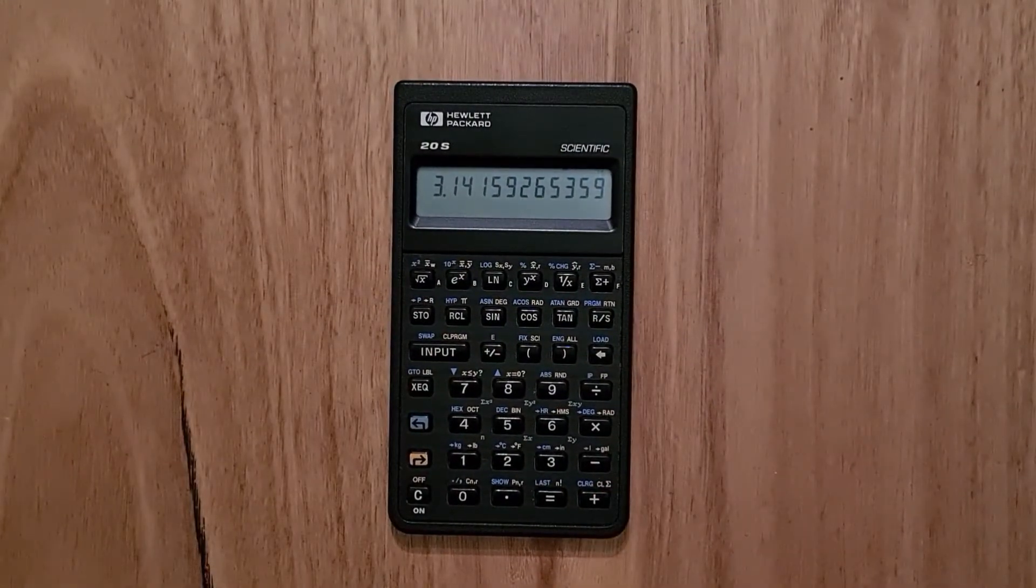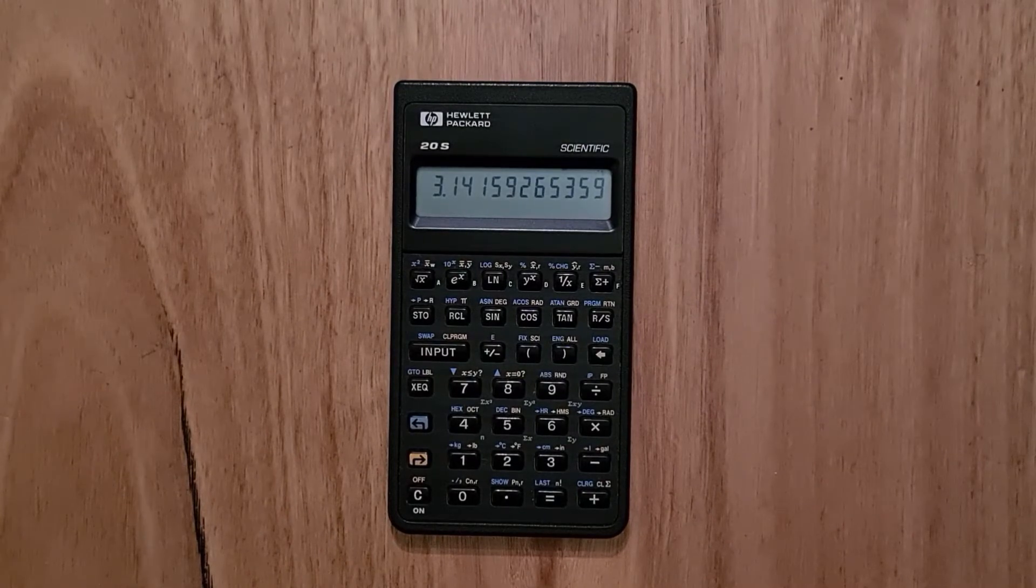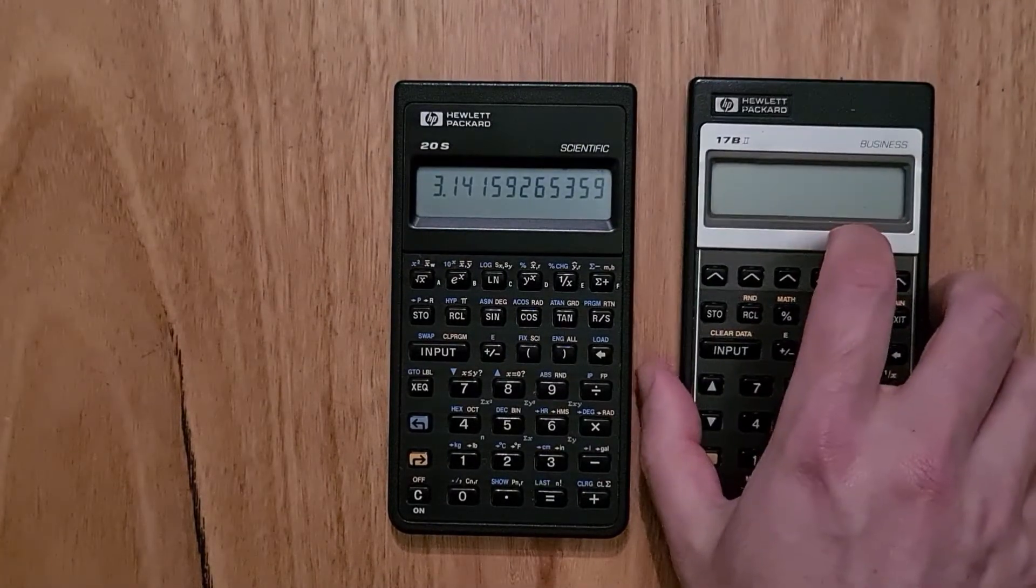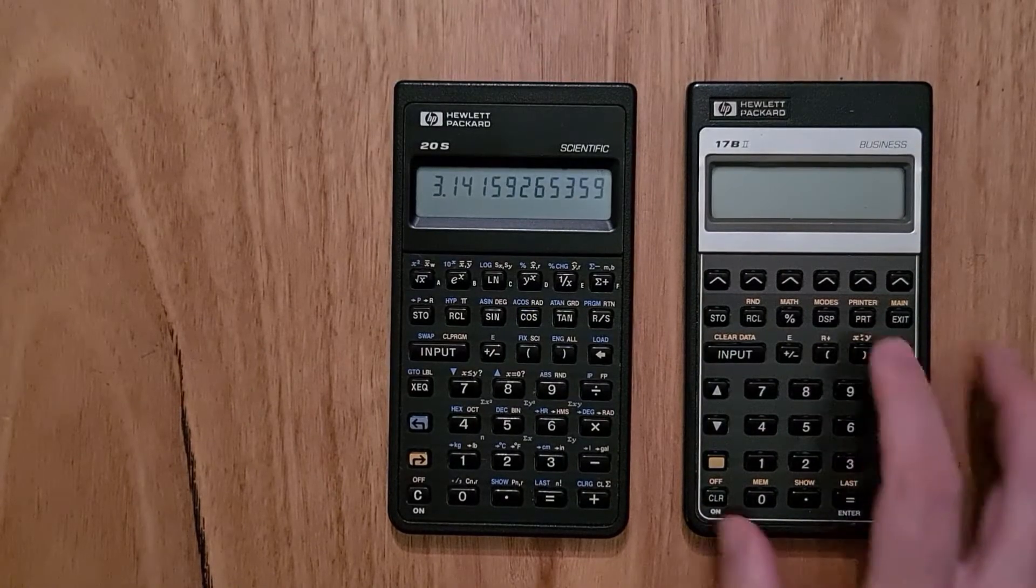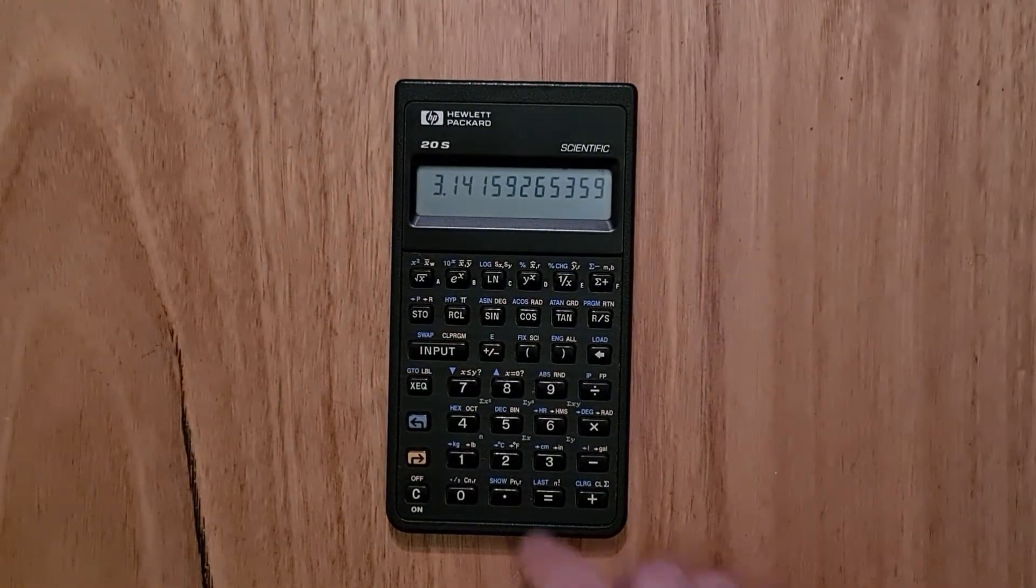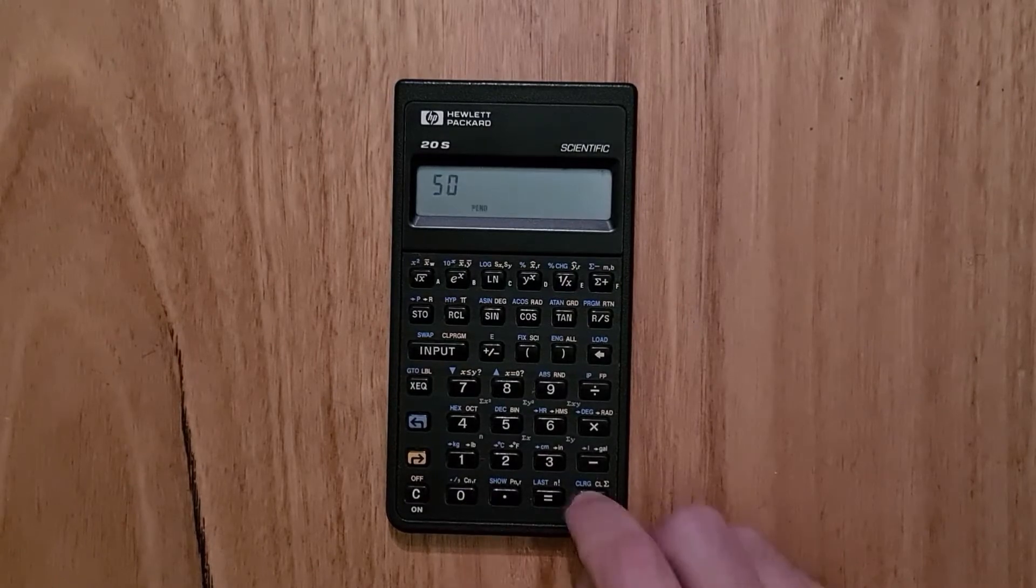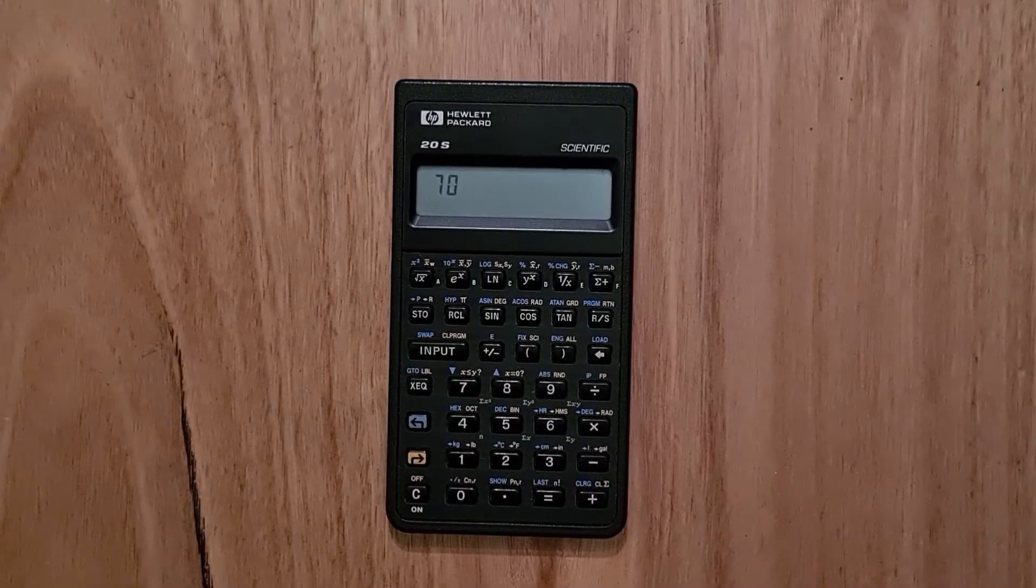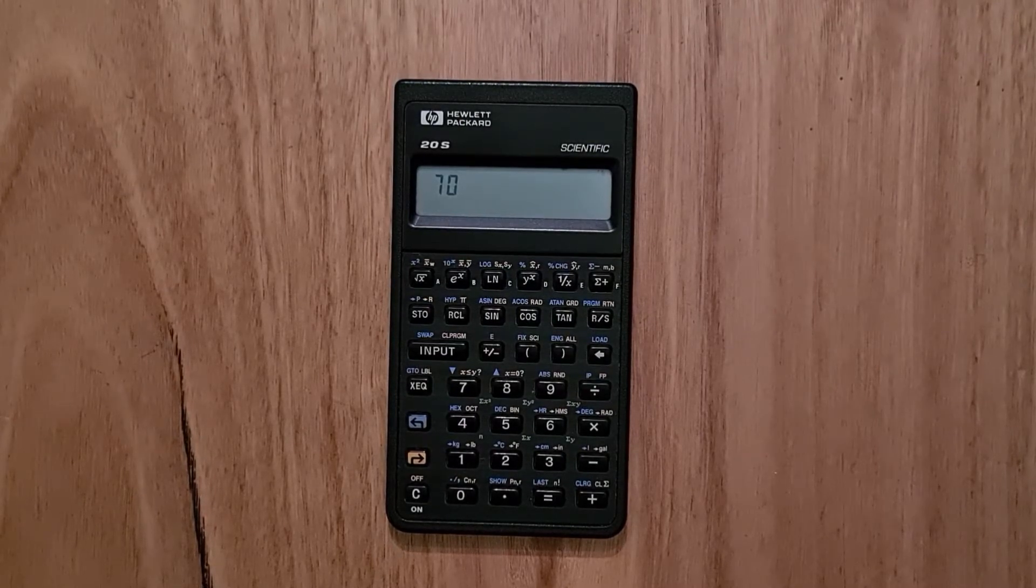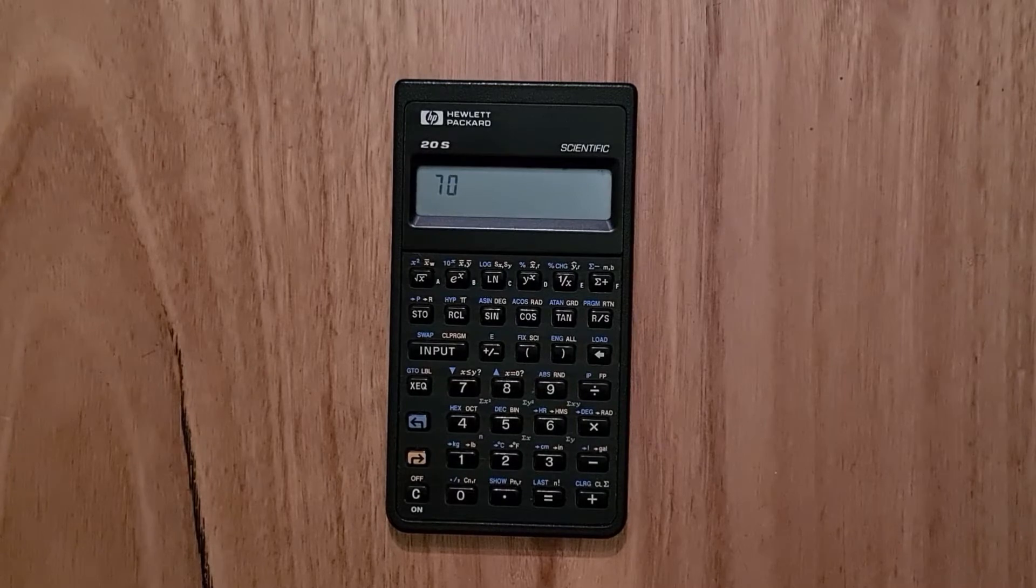The keyboard is the same format across the whole Pioneer series. The keyboard is great to use and the keys all have a satisfying springiness to them. They're not quite as tactile as the Voyager series calculators such as the 12C, but nonetheless they're very good.